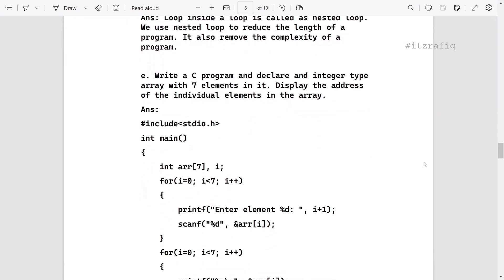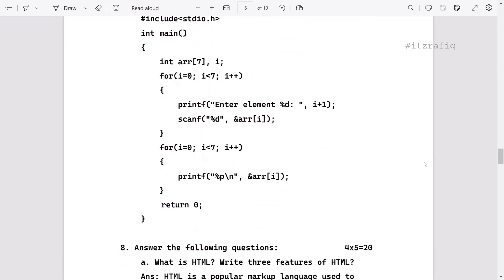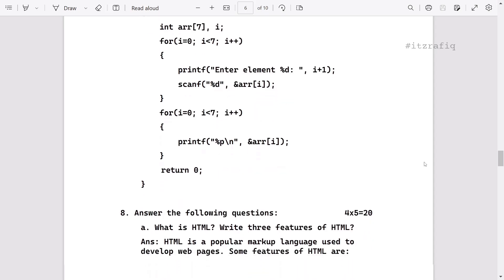After that, write a program that takes input of seven elements in an array and displays the address of individual elements. For the first part, we will take the input. For displaying the output, instead of %d we will write %p, and we will display the address by writing ampersand in front of the variable name.